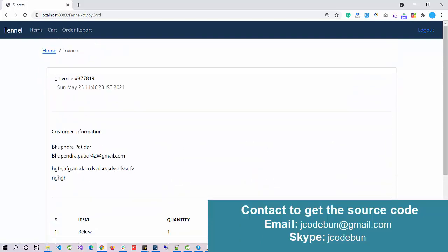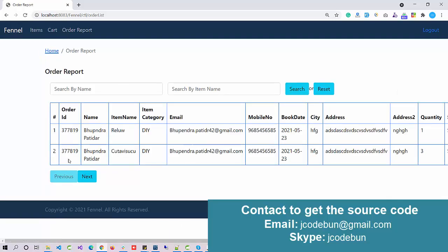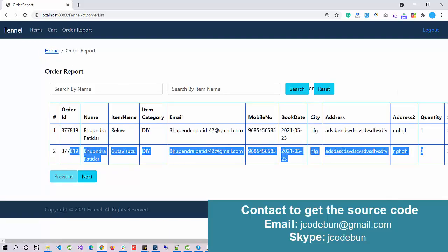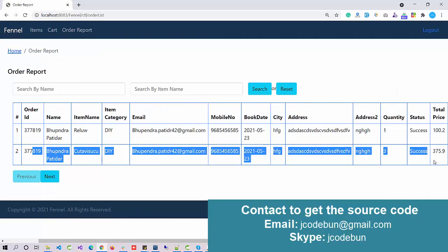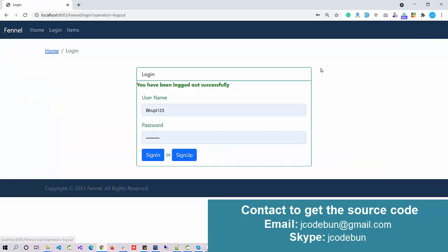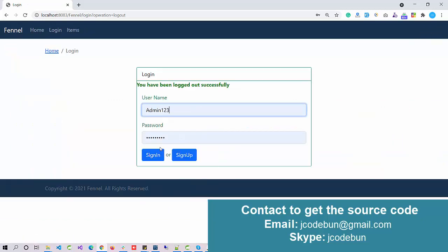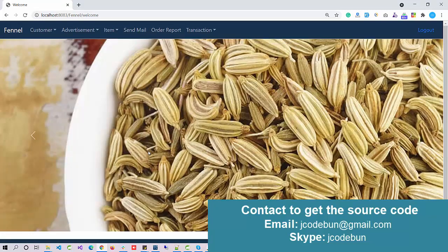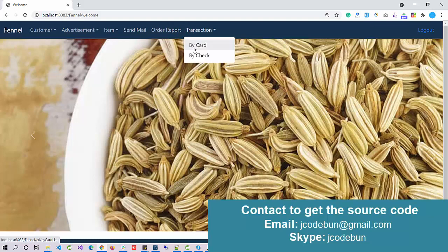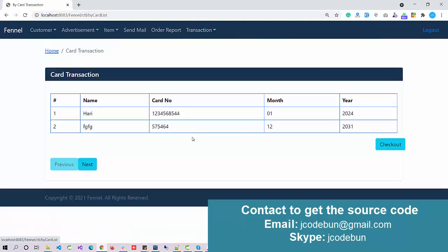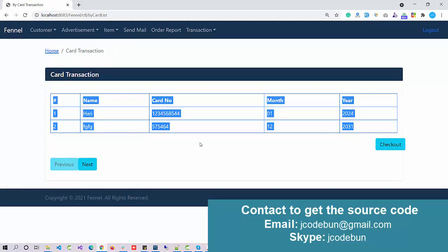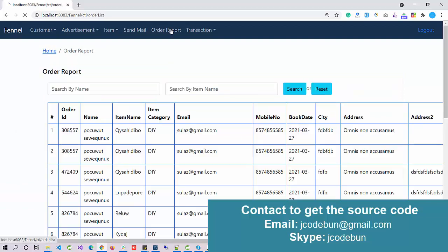This is the order report. Under the order report, you will get the details. Also, when we log in as an admin again, the admin can check the transaction details by card and you will see the transaction details here.